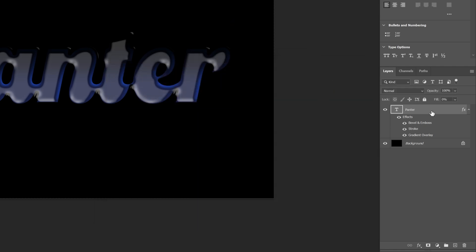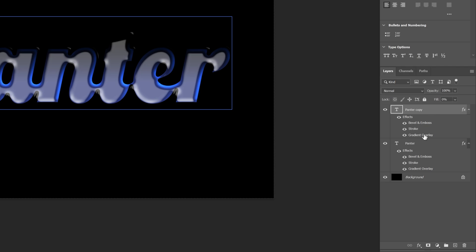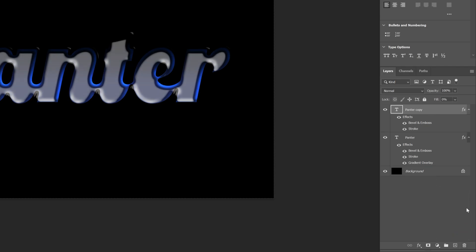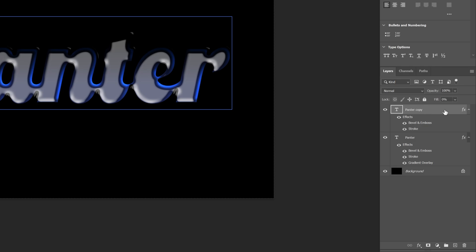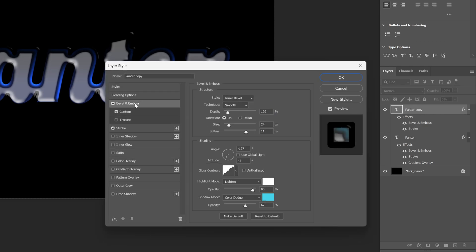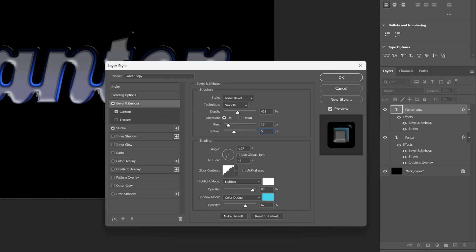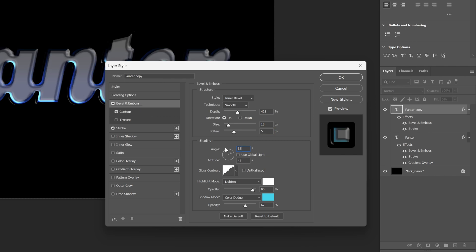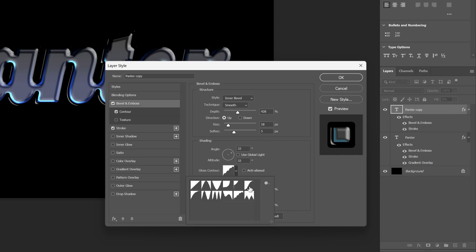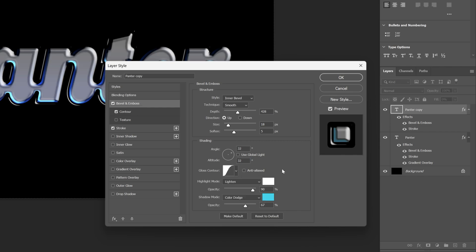Now let's select the Text Layer and press Ctrl J to duplicate the layer. I'm going to drag and drop the Gradient Overlay into the bin to remove it. Let's go back to the Text Layer and double click on it. Go back to the Bevel and Emboss — increase the Depth to 428. The Size is going to be 18, Softness is going to be 5. Let's go to the Angle, change it to 32, Altitude 32 again. Change the Gloss Contour. Go to the Highlight Mode and decrease it to 54.